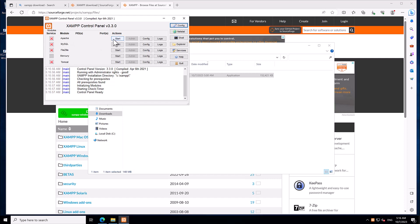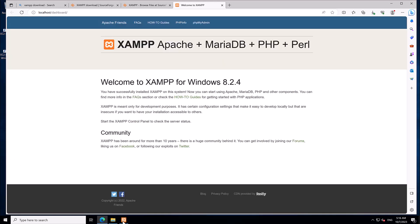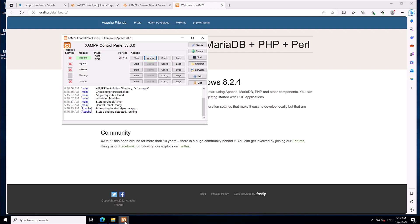The Jamf control panel will start automatically. It shows that Apache, MySQL, FileZilla, and Tomcat are all currently in a stopped state. To start Apache, just click Start. As you click Start it will turn green and Apache will begin running. Once it's started you can click the Admin button to open the admin panel in a new tab. Wait a moment for it to load — the first time a server starts it takes a little extra time for the initial setup.